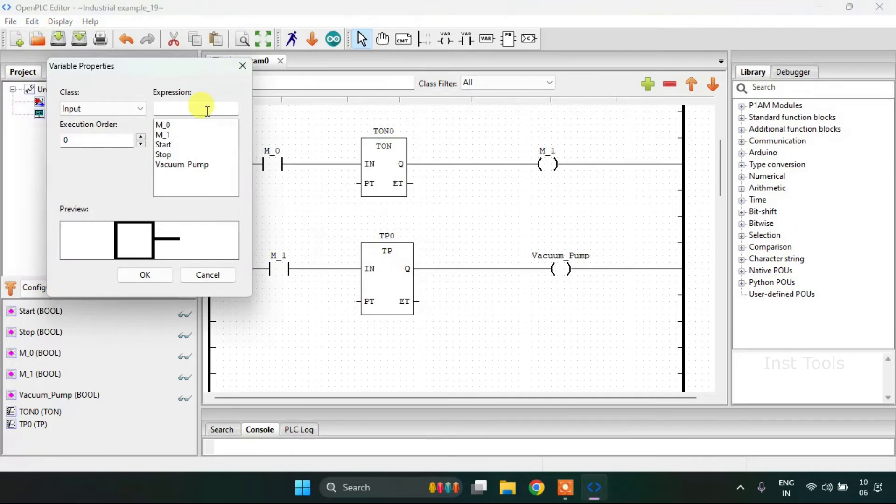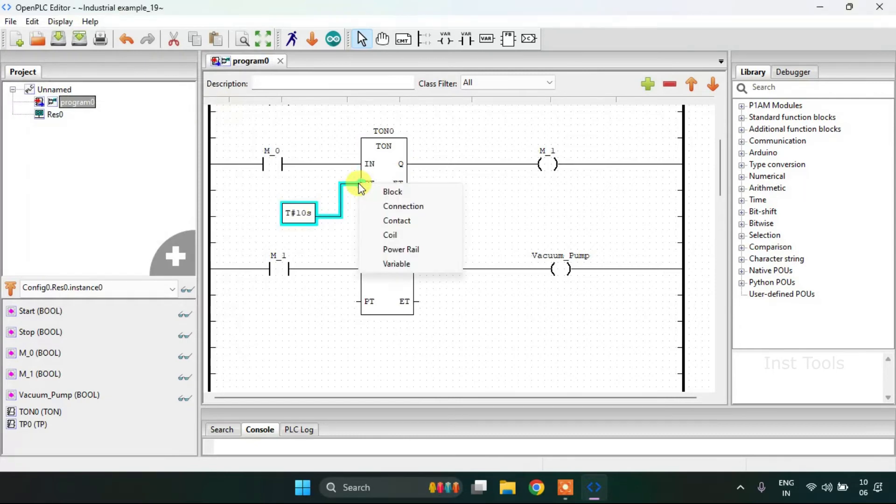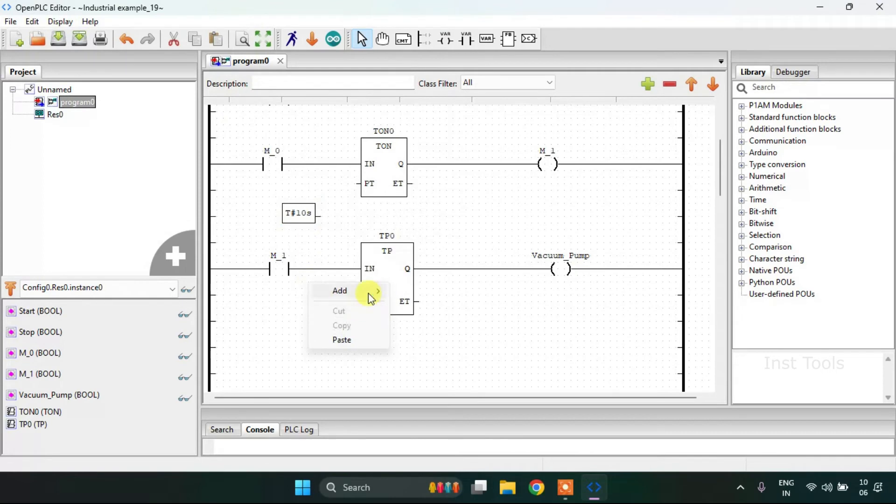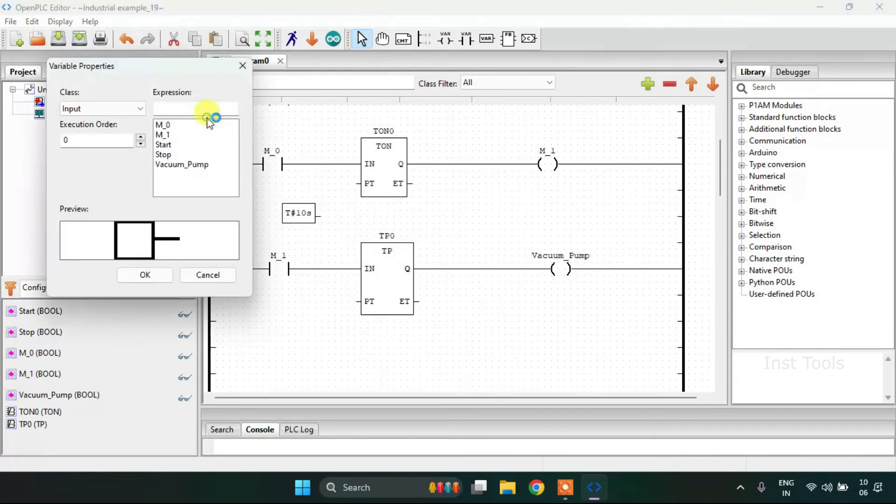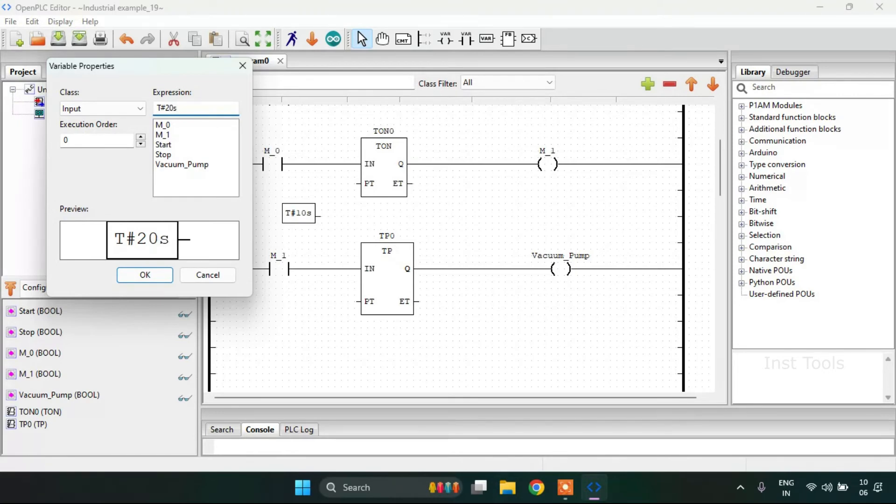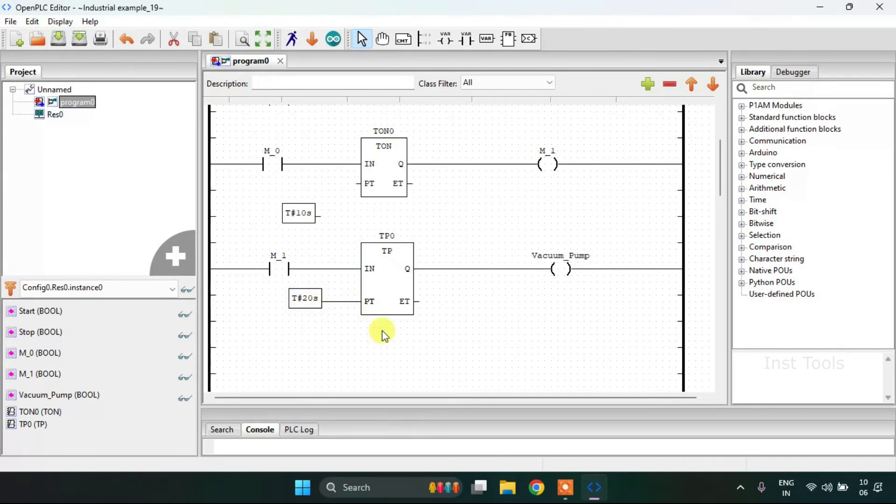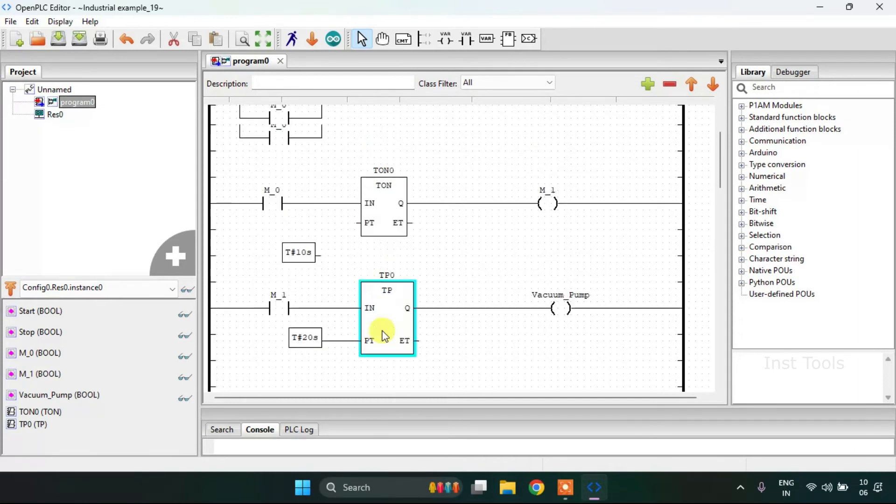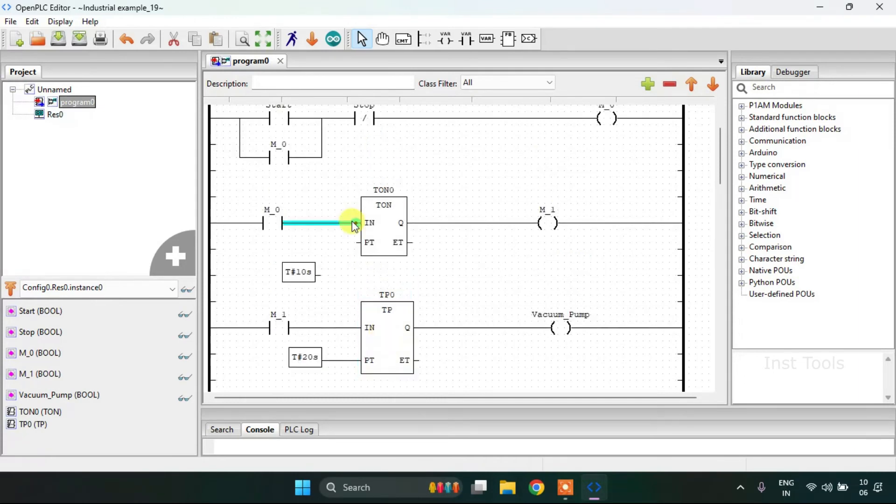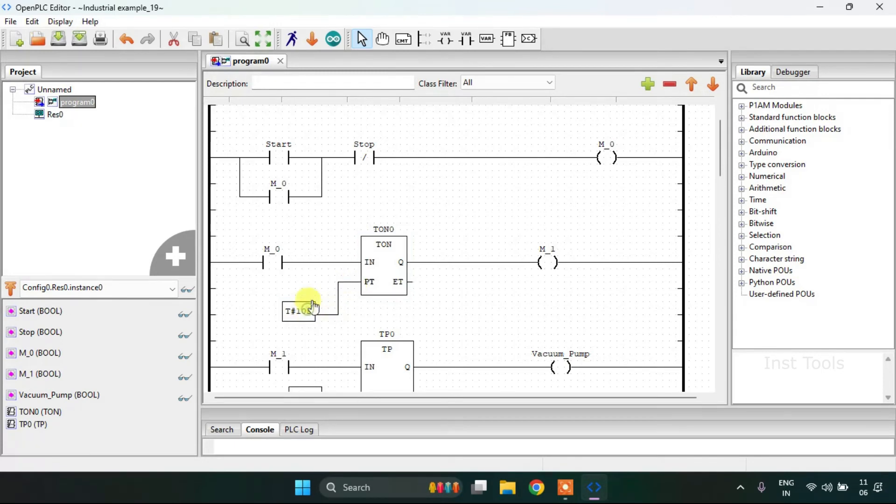Then I'm going to add the variables here to configure the timer blocks.